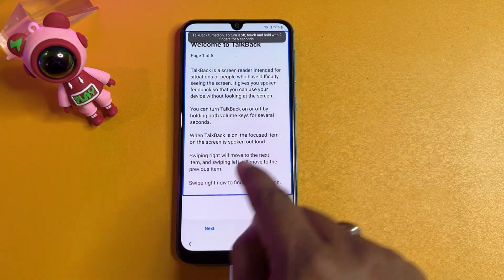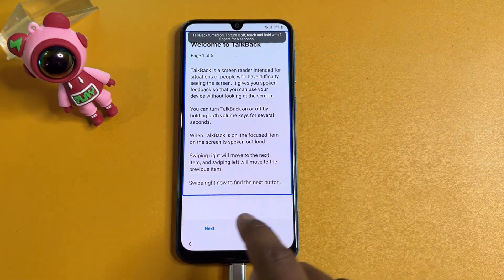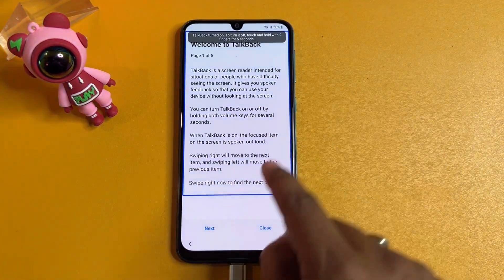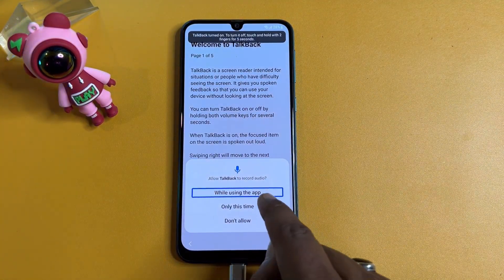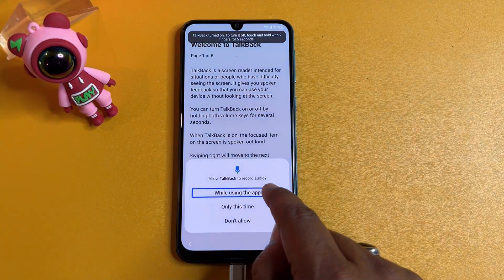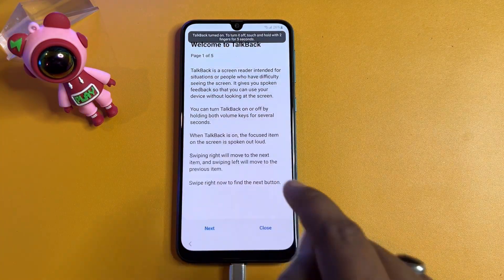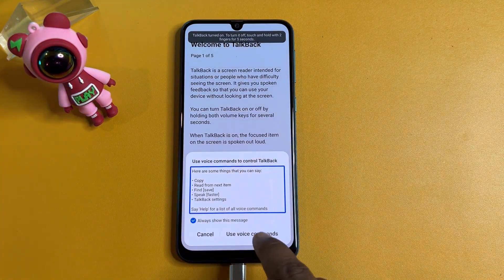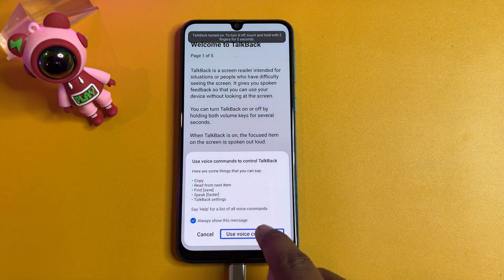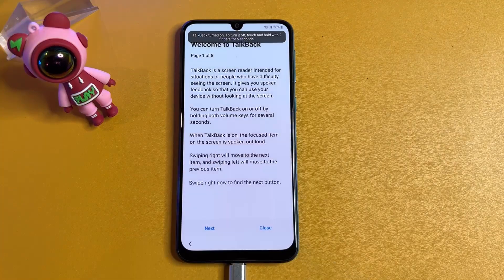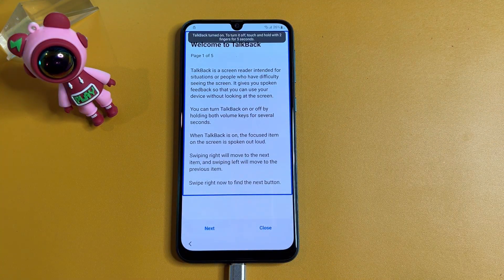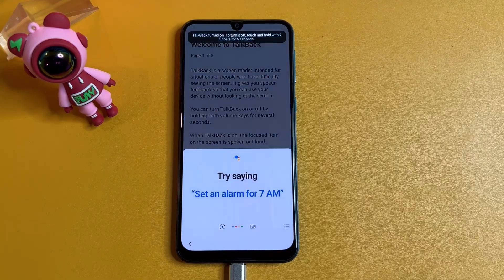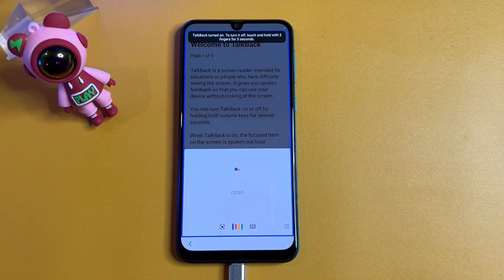After pressing Power and Volume Up again, a new page appears on your screen. Draw an opposite L shape. After drawing the opposite L, you'll see an option. Double-click the first option, select 'Voice Commands,' double-click, and say 'Google Assistant.'